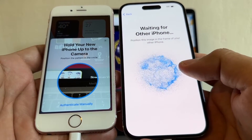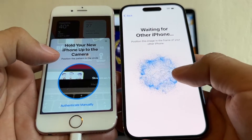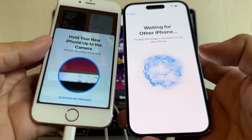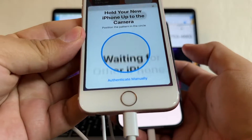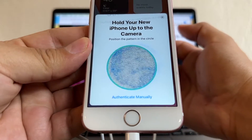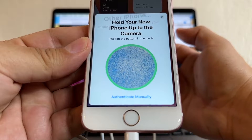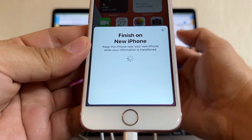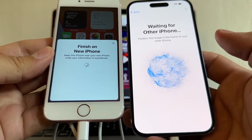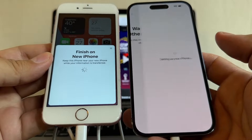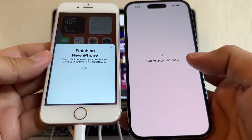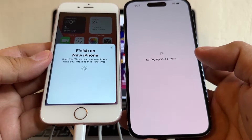Now we need to scan this with the camera — you put it here on top — and now it says 'Finish on the new iPhone.' It's setting up the iPhone 14 Pro. It may take a few minutes to activate your iPhone.